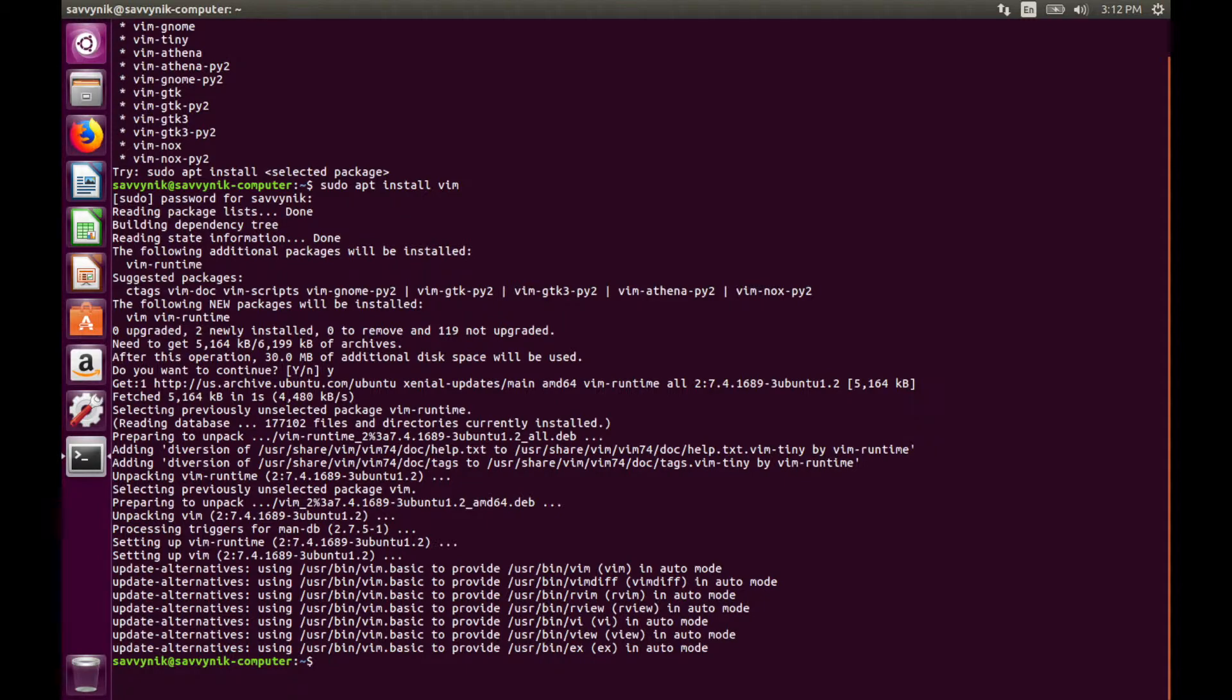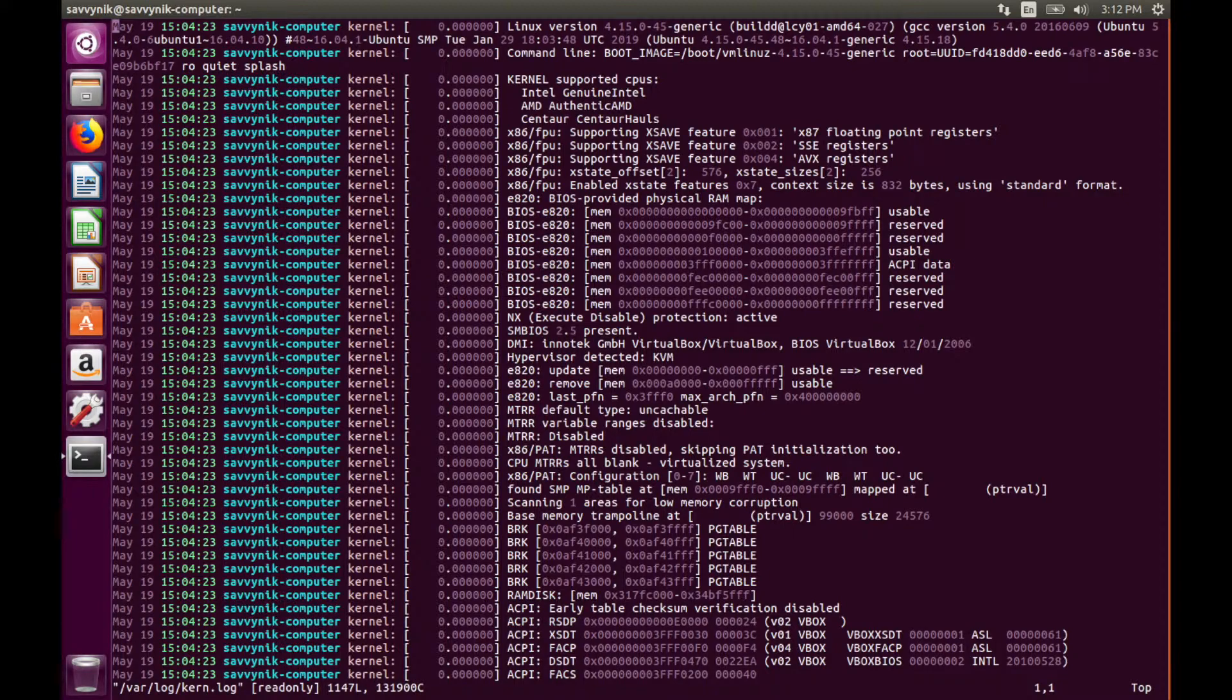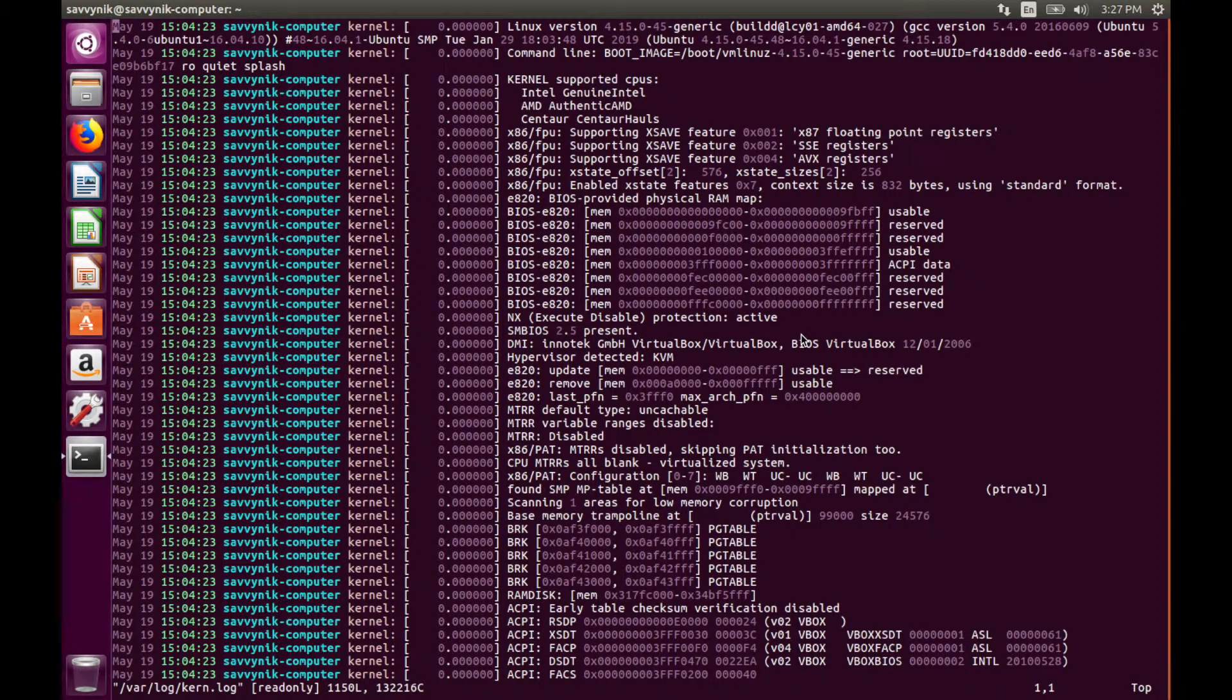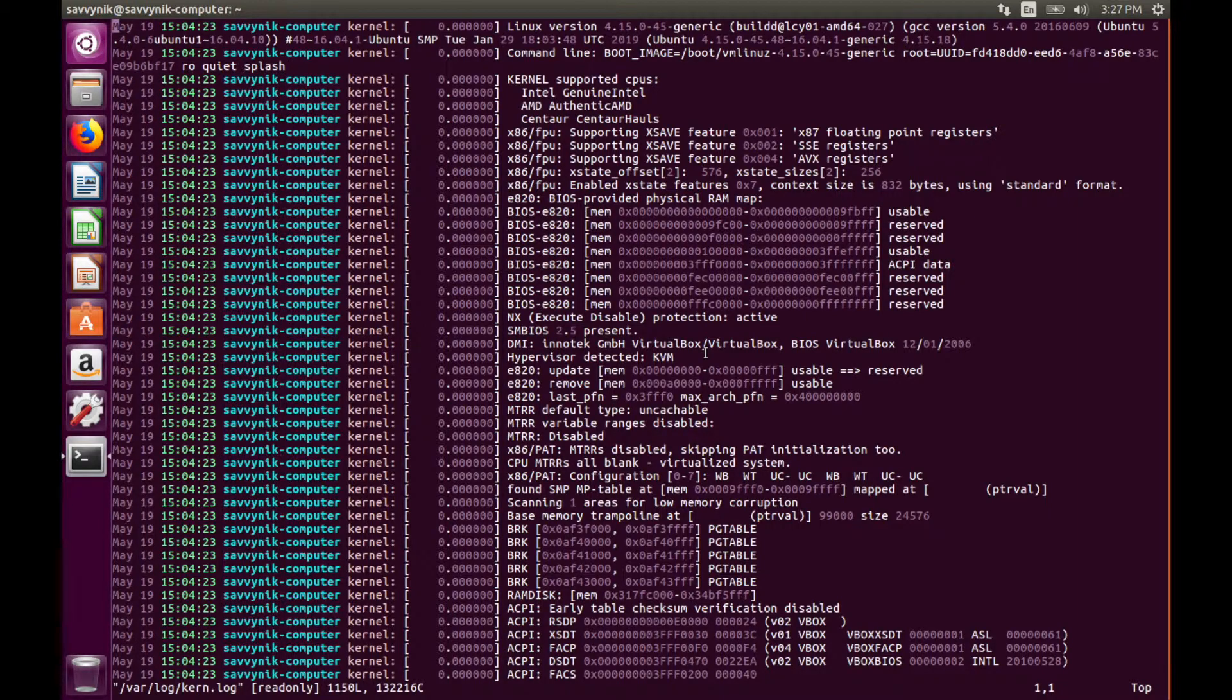So what you could do at this point is go ahead and try opening a file again. So let's do the kernel log, that's in var log kernel log or k-e-r-n dot log. After it's opened up you'll see that there's a cursor up in the left top corner.